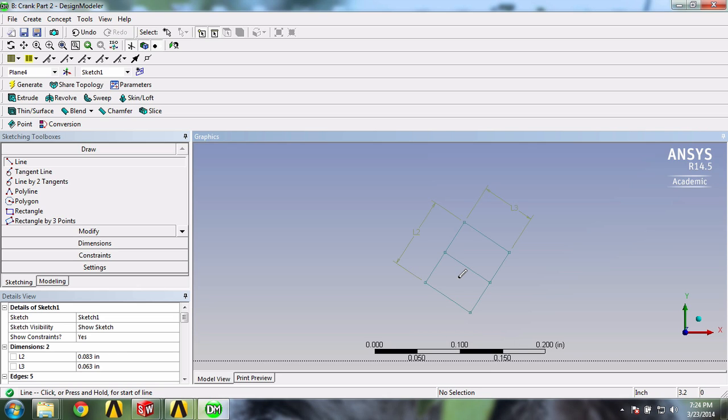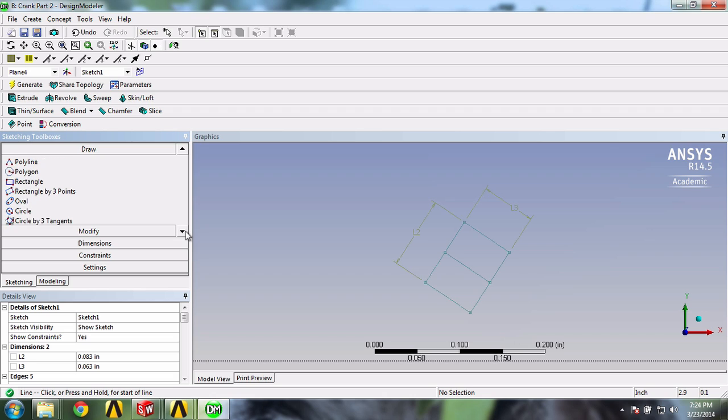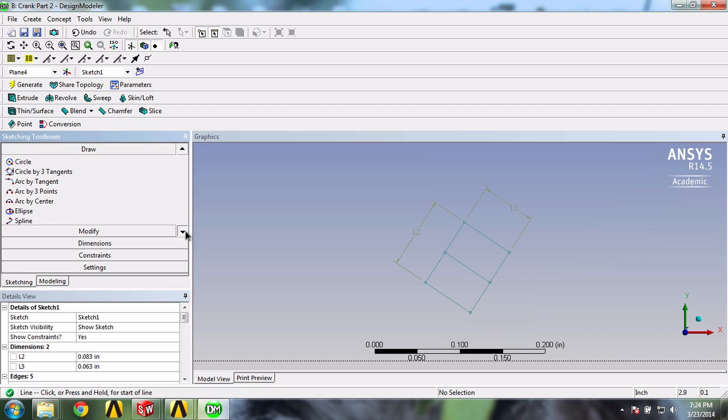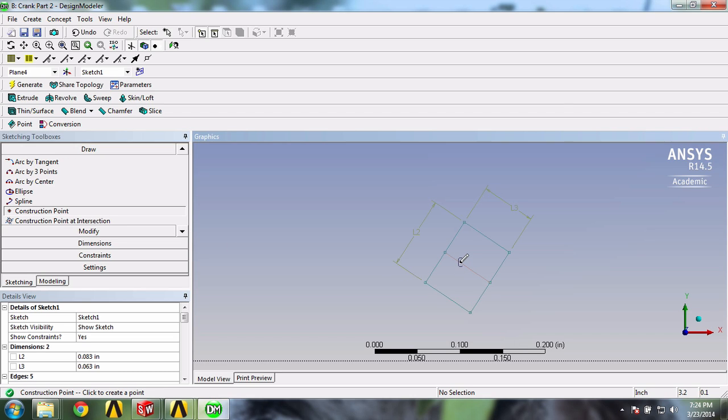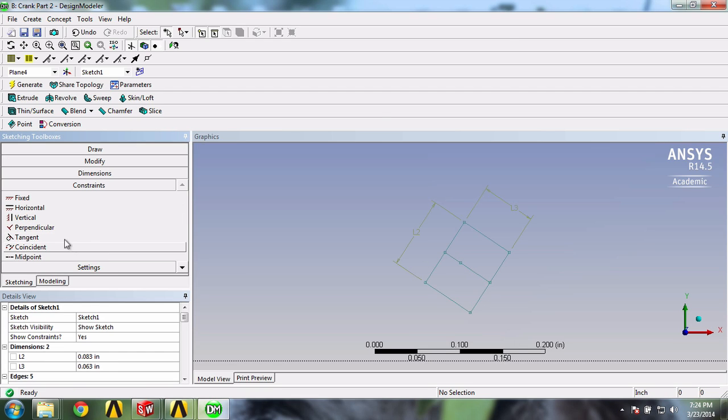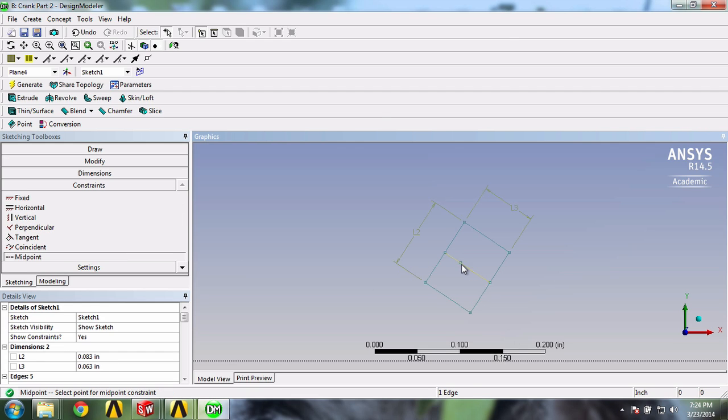Finally, we'll create another midpoint on this line. So it's the same process over again. There, our center point should now be fixed relative to the rectangle.